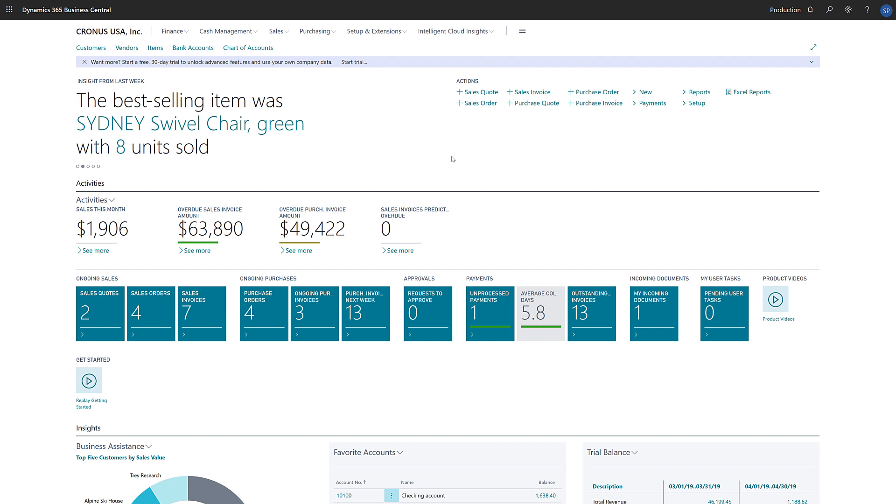This lets us assign salespeople to customers, contacts, general ledger accounts, and campaigns so that we can track their sales activities. Additionally, we can assign salespeople to tasks that are linked with sales opportunities.